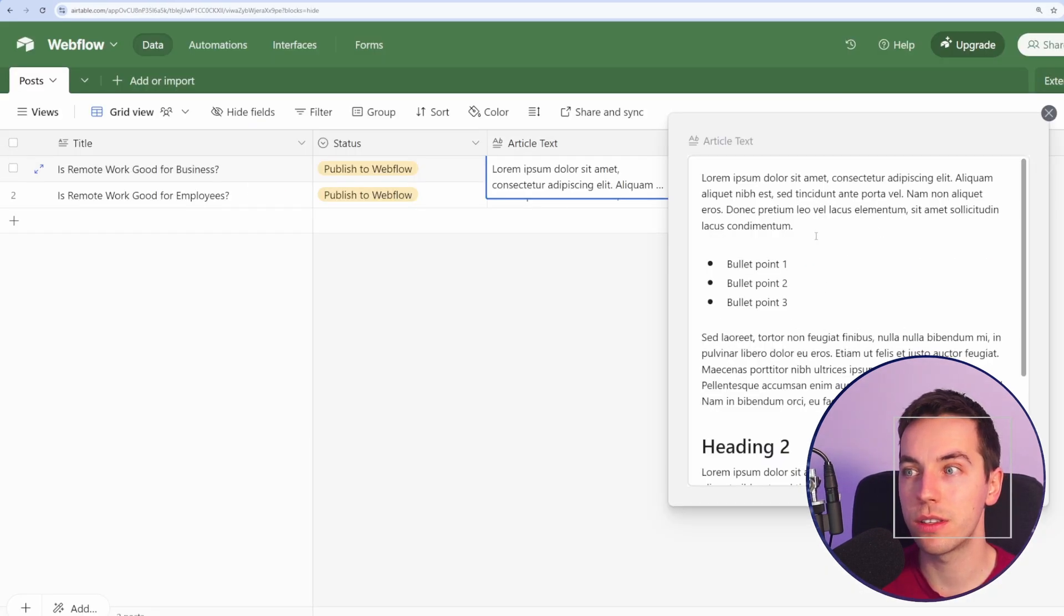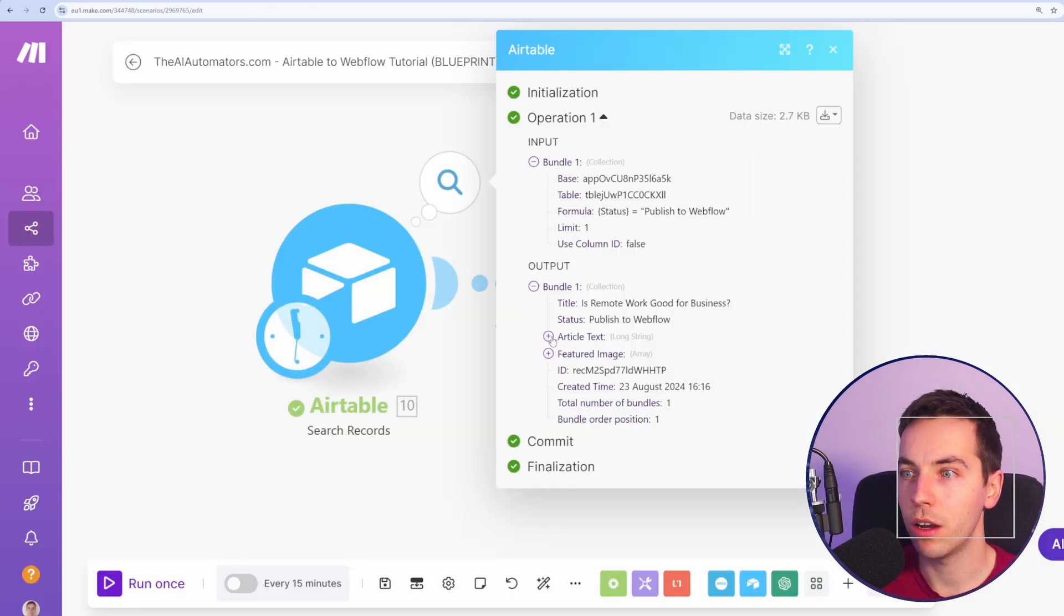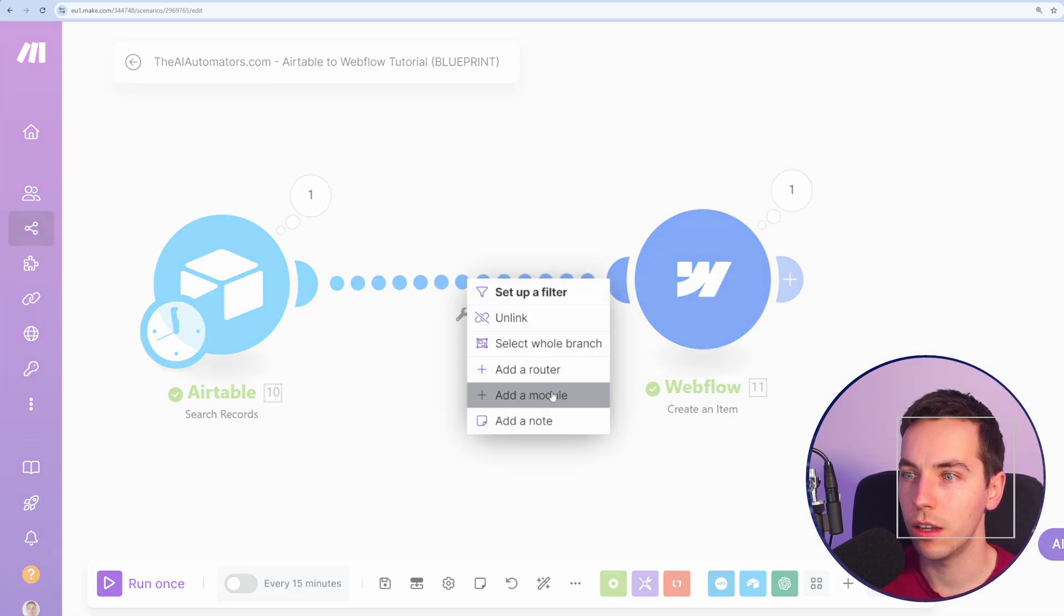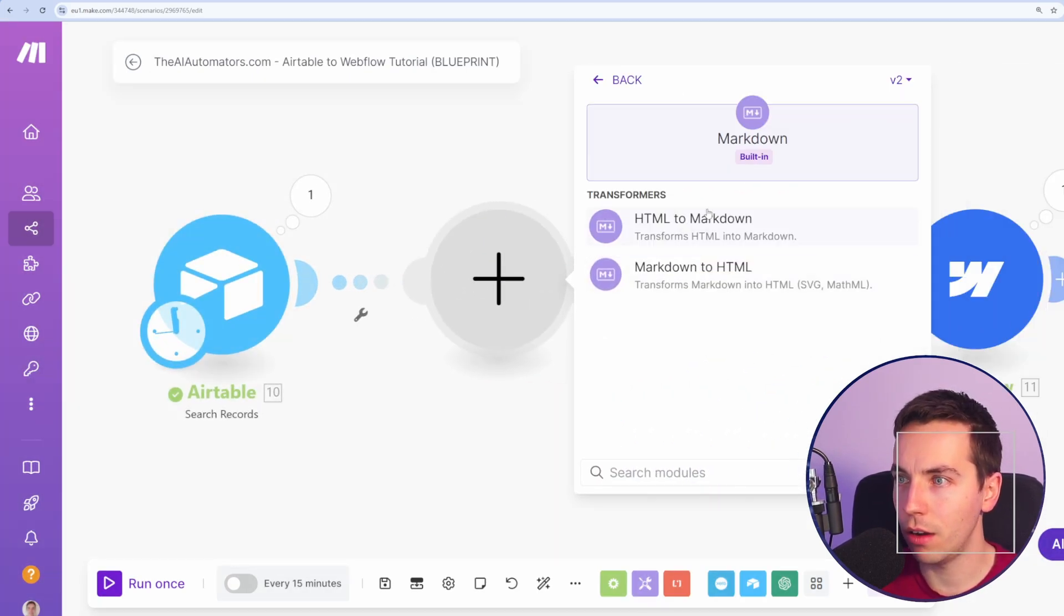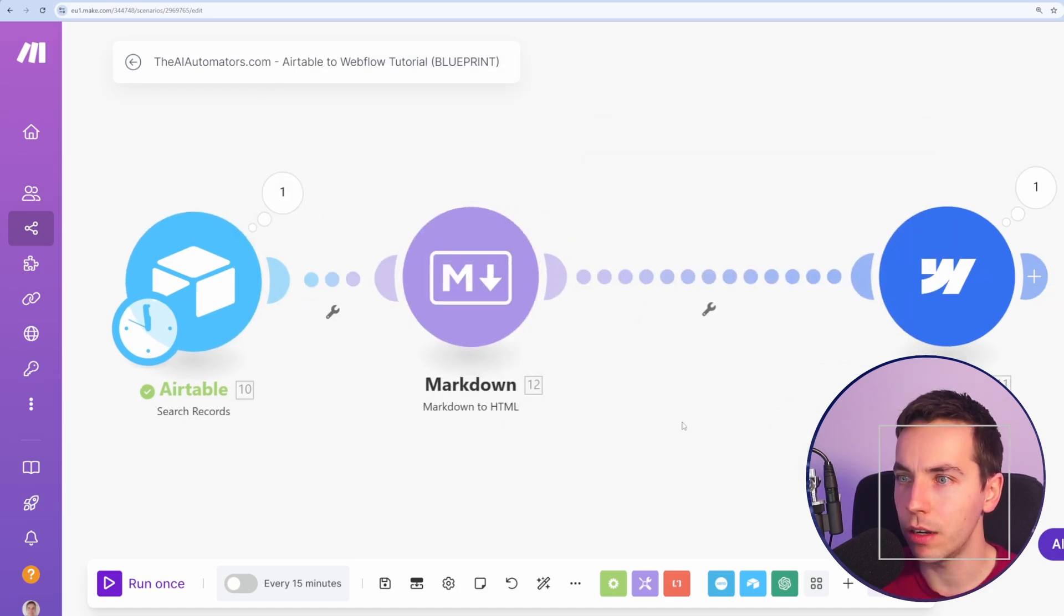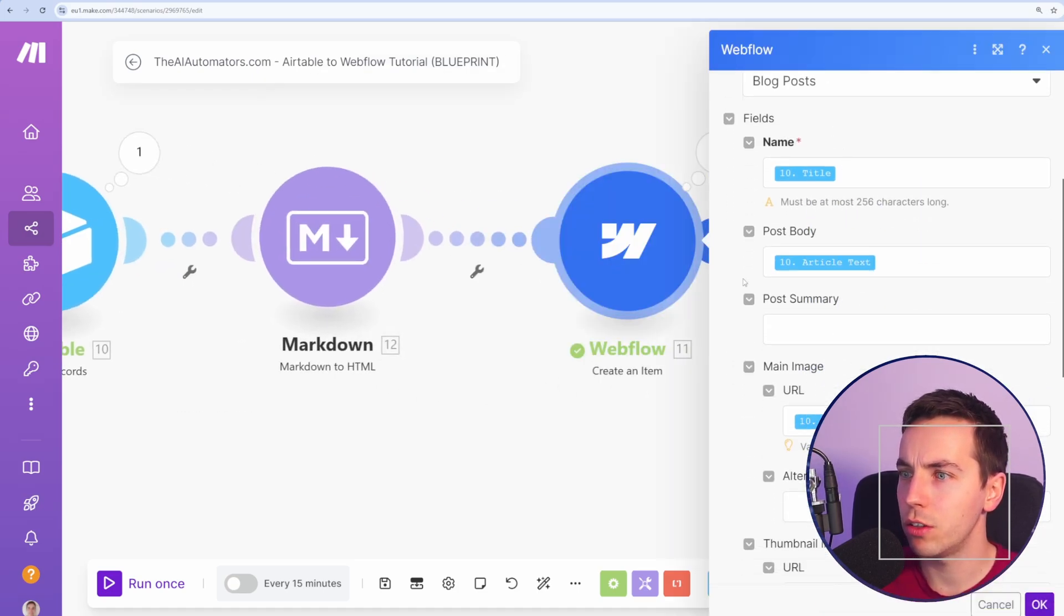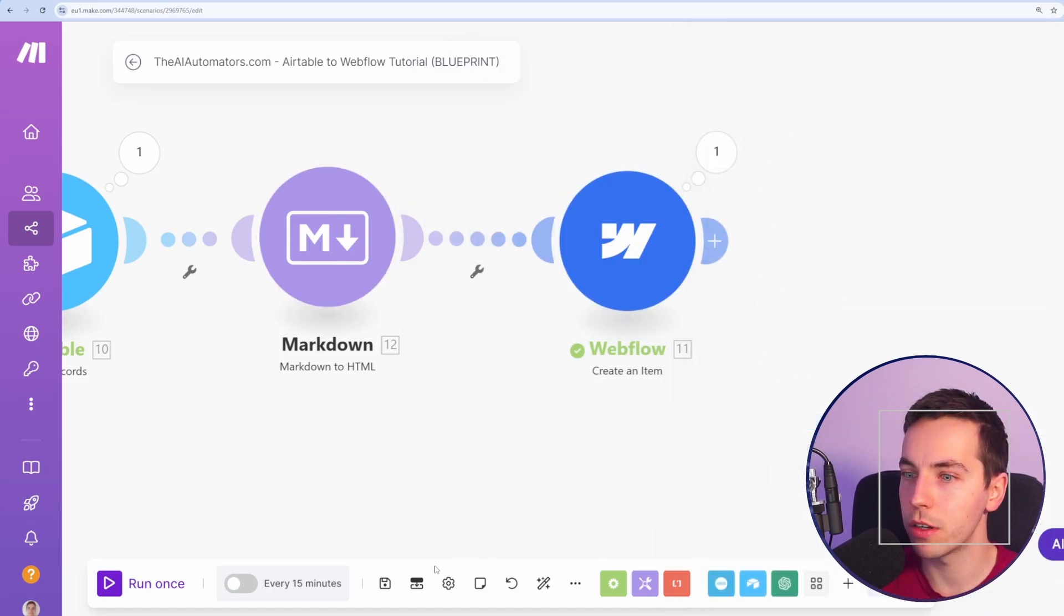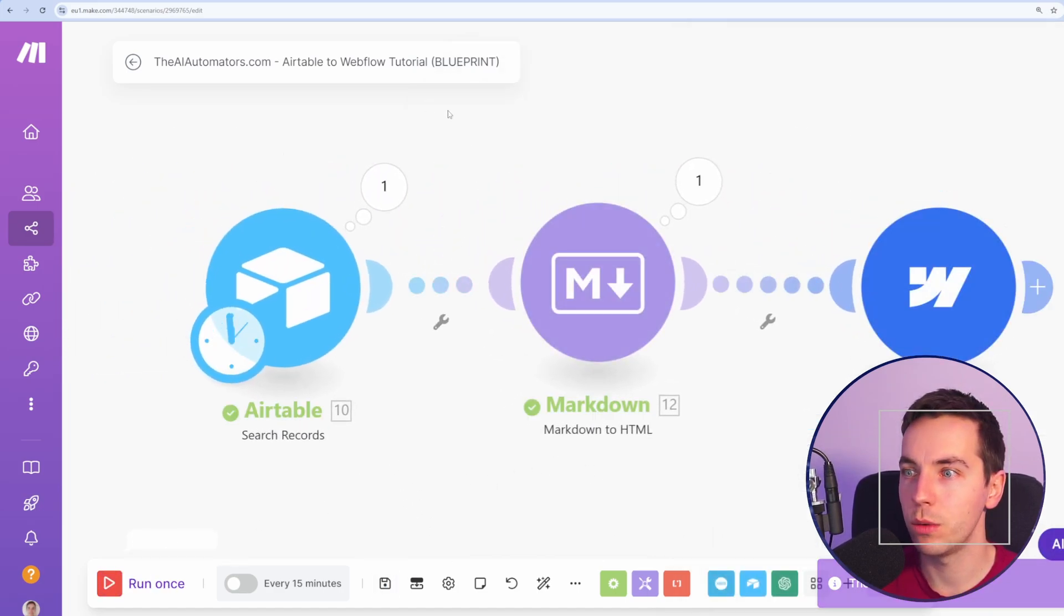As you see here we've used this Airtable formatting and when it comes through to make.com you see this article text, it's in this markdown format style. So what we can do instead is add a module here and go to markdown and then markdown to HTML and then we'll select the article text from there. I'll press save and then I'll go down to the Webflow create an item and then instead of passing the article text from Airtable I'm going to pass the HTML from this markdown module. I'll press OK, press save, and then I'll run once again.